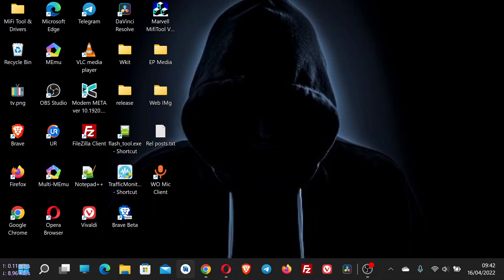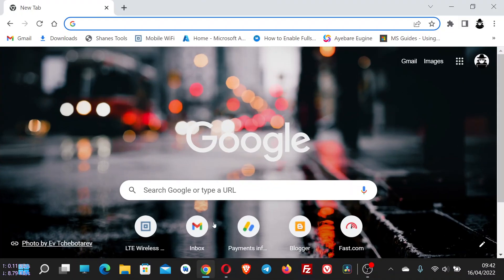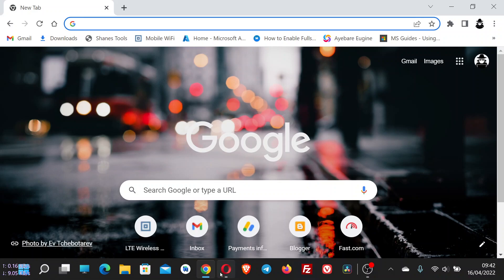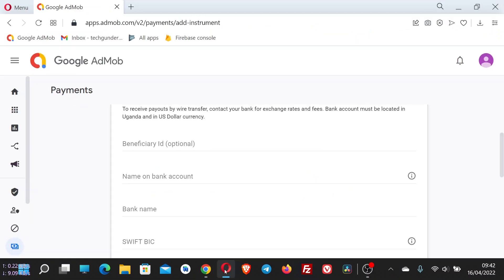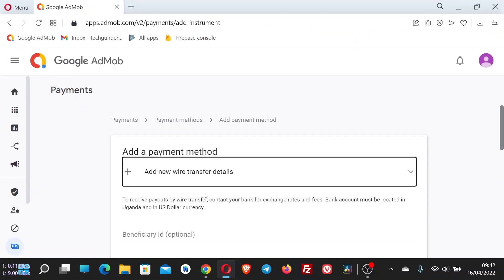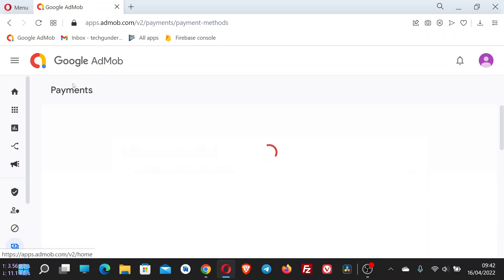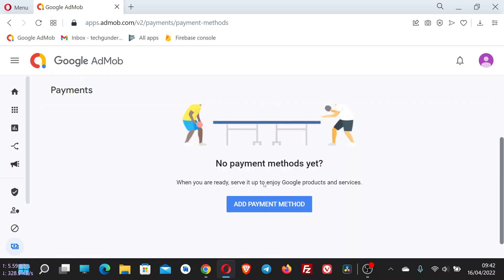In this video I'm going to show you how you can get a SWIFT BIC code for any bank in the world. If you have ever tried to receive a payment internationally, then you are required to enter a SWIFT BIC. For example, if you are using a service like Google AdMob and you need to receive your payment